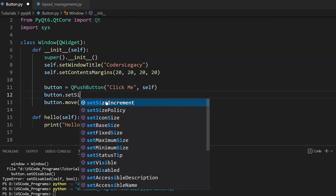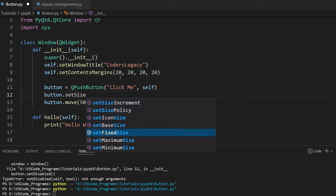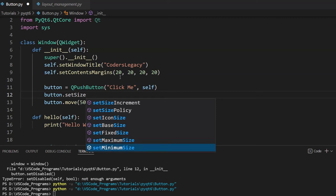Well, we can also change the size. We can adjust size. We can set the maximum size. Set the minimum size. Those are useful when you're using layouts with your widgets. Layouts are a separate topic. We'll have a video on that separately. But this can control the button size and make sure it doesn't expand past a certain point. Or it doesn't go down beyond a certain point.